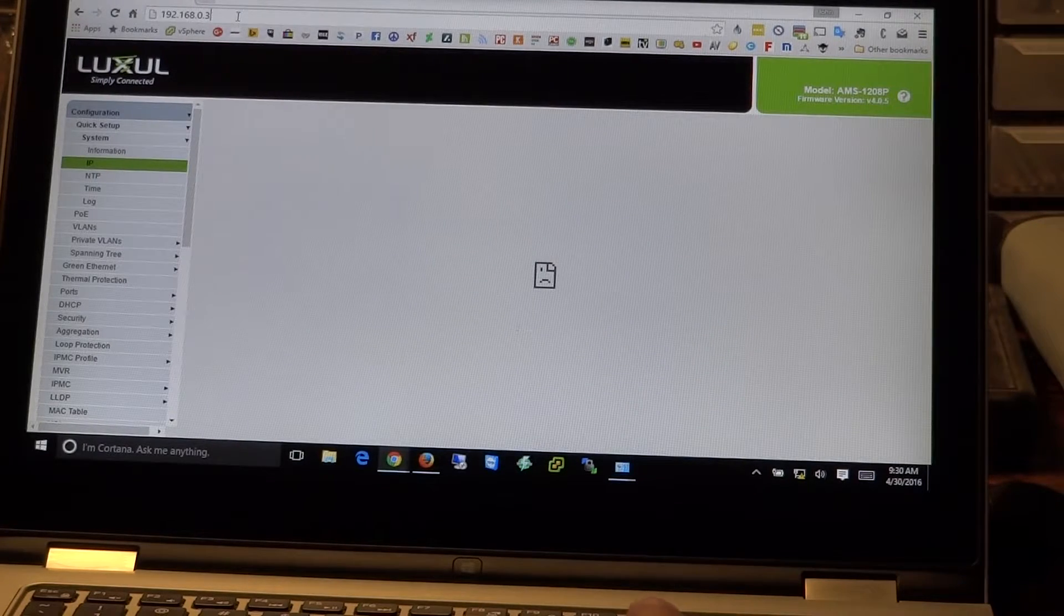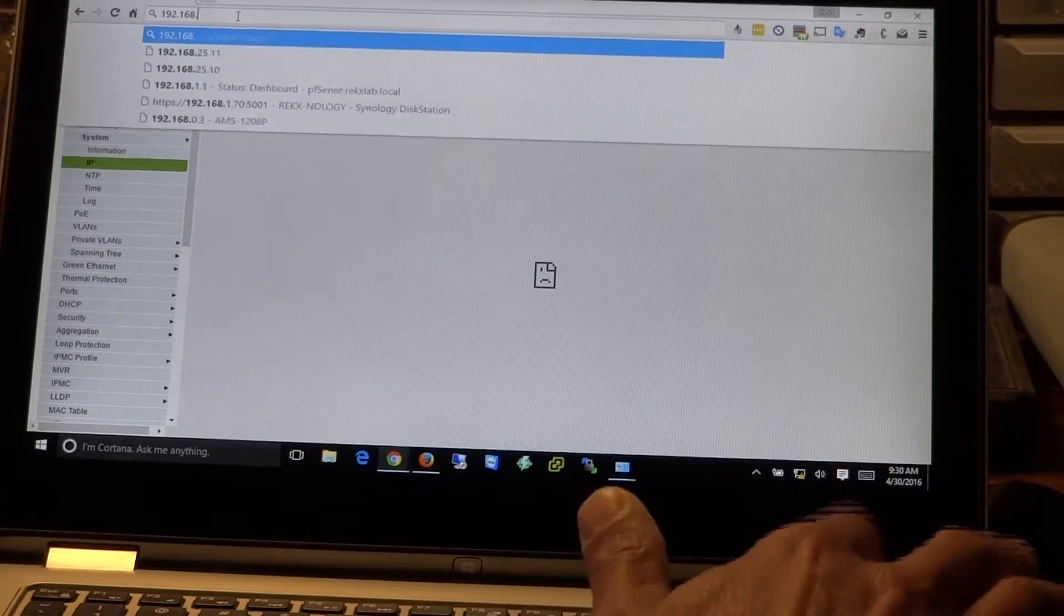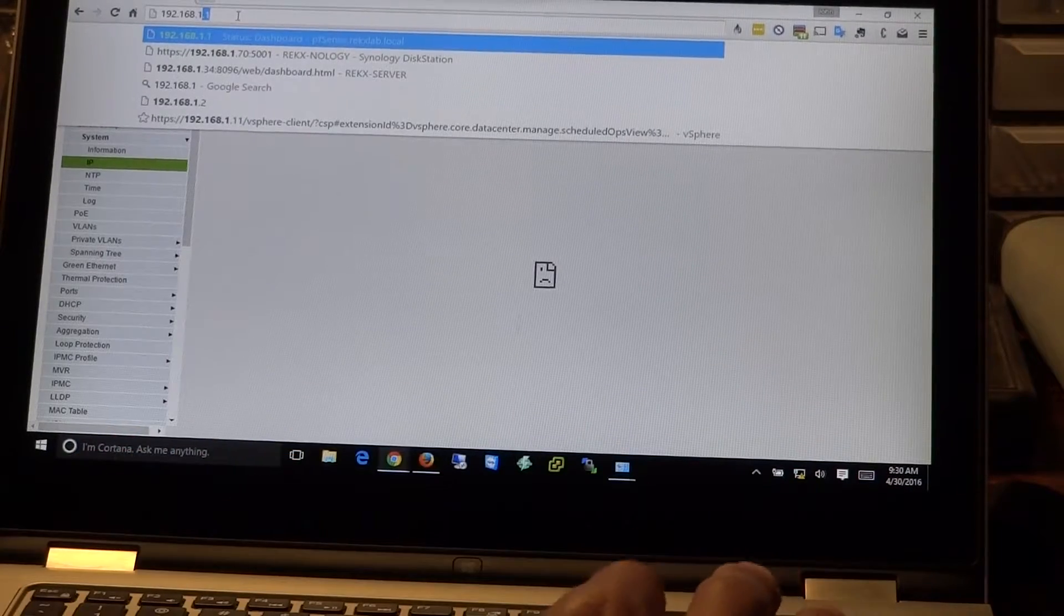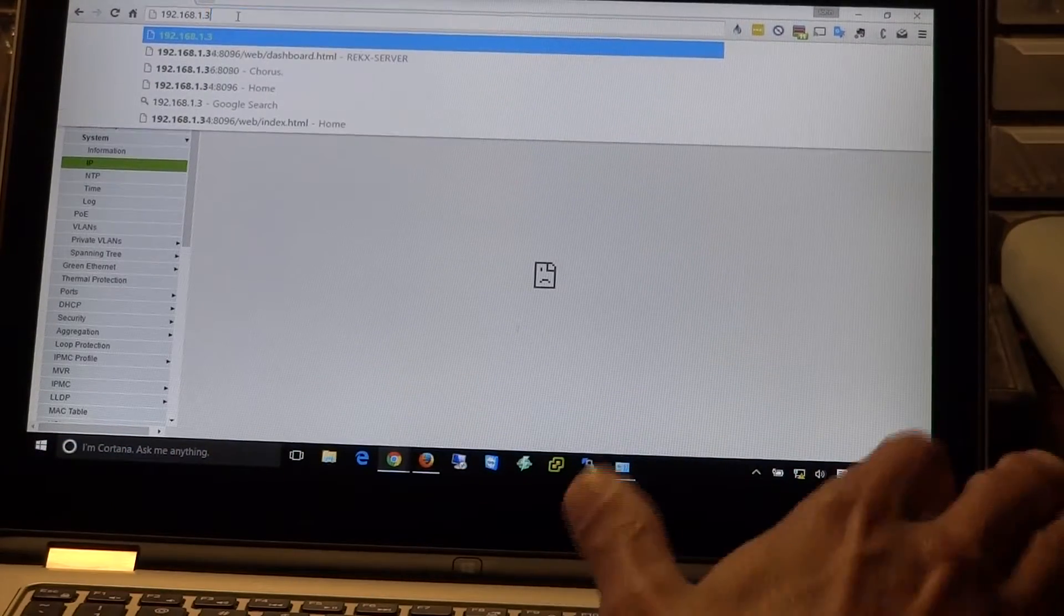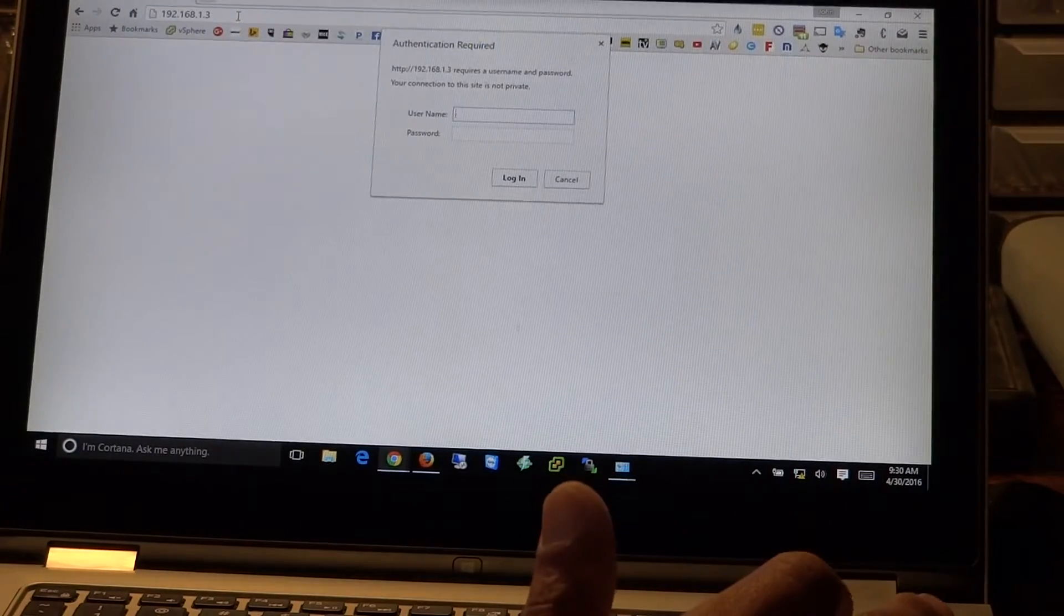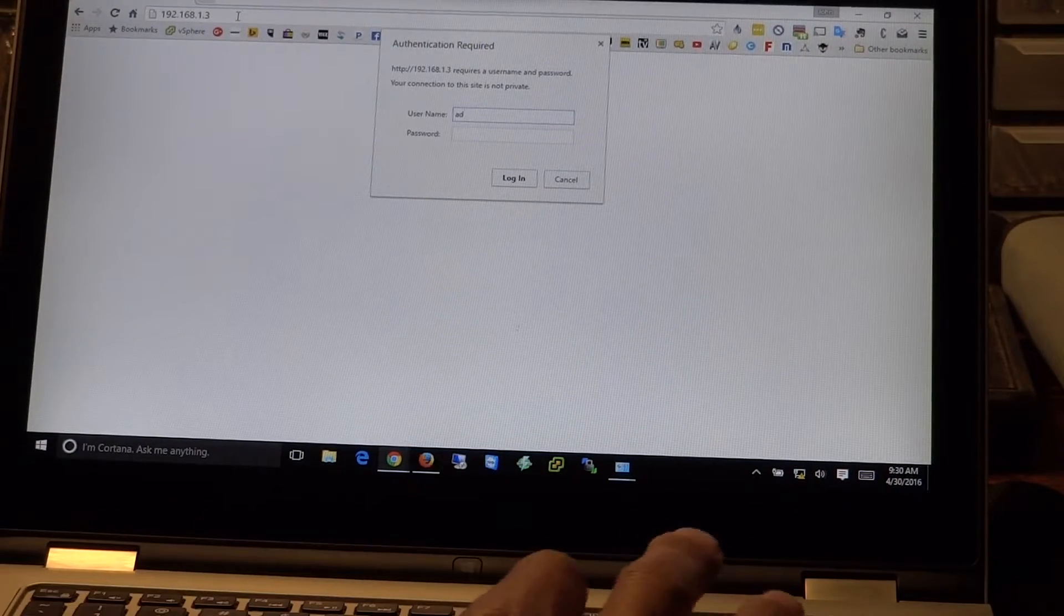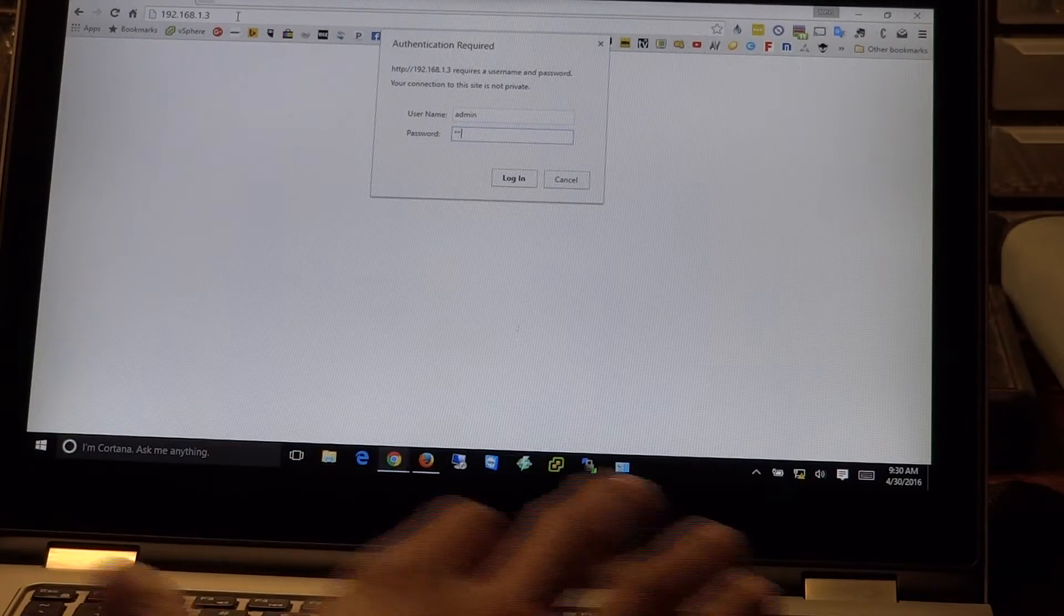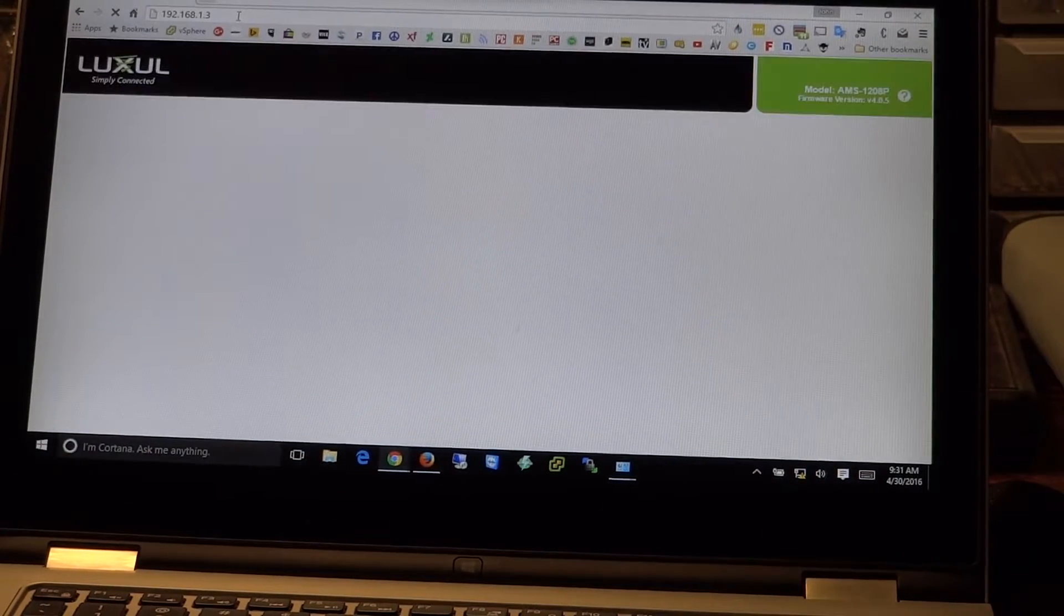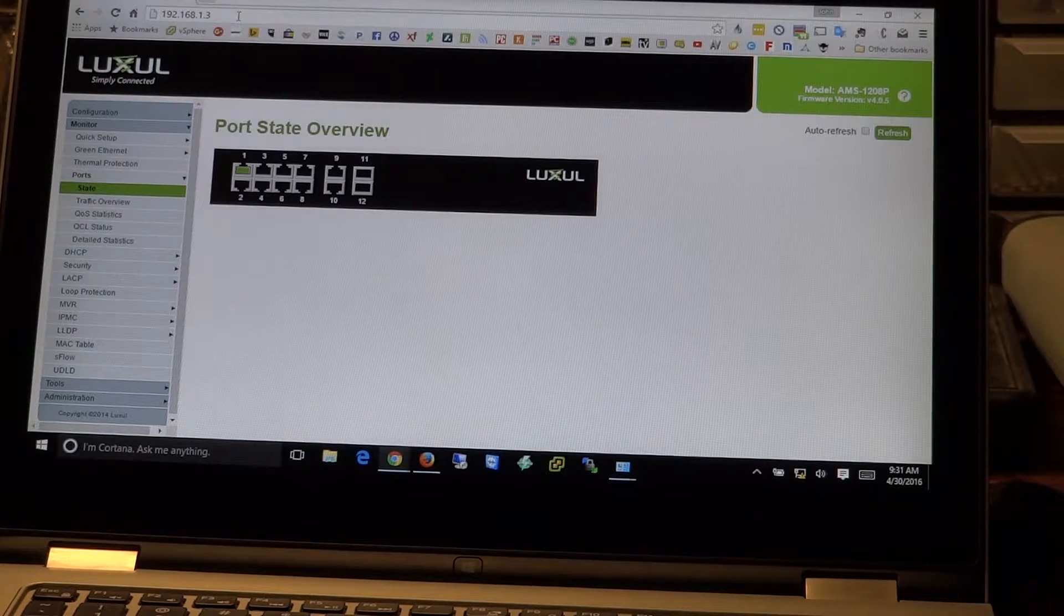Now we should be able to come back up here and go to .1.3. And here we are. Prompted for our login information. And we're back into the switch.